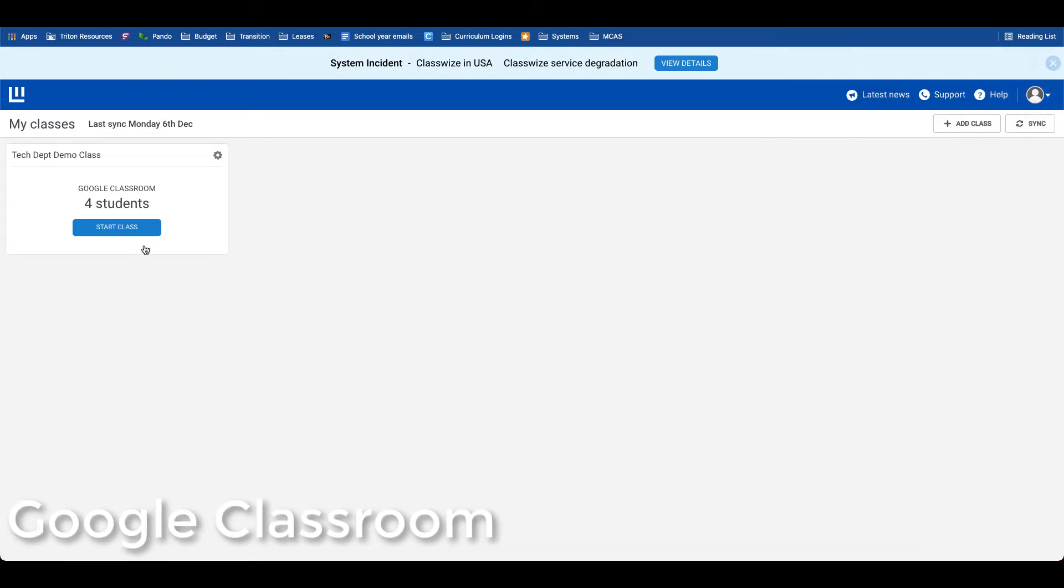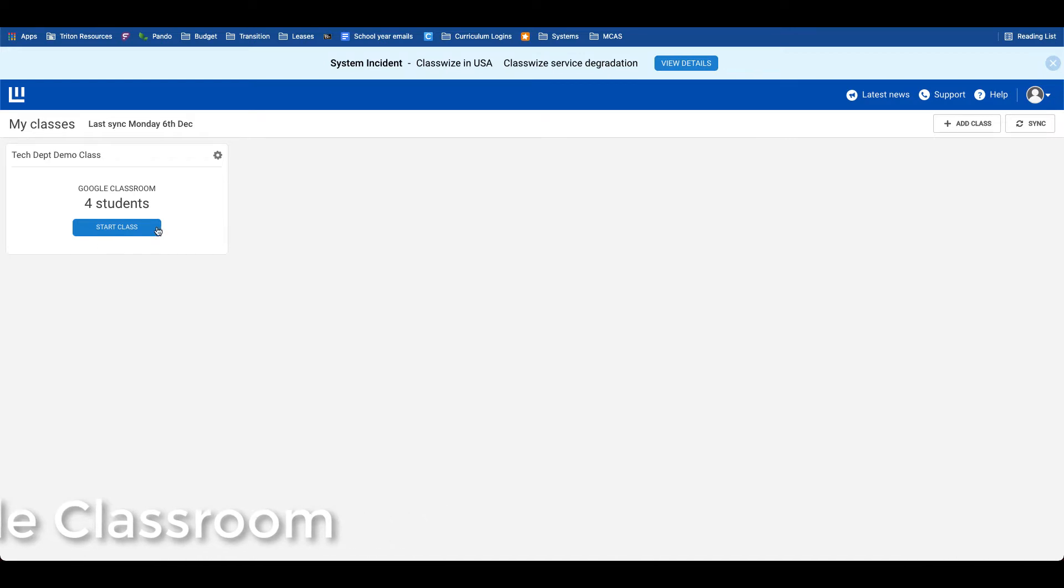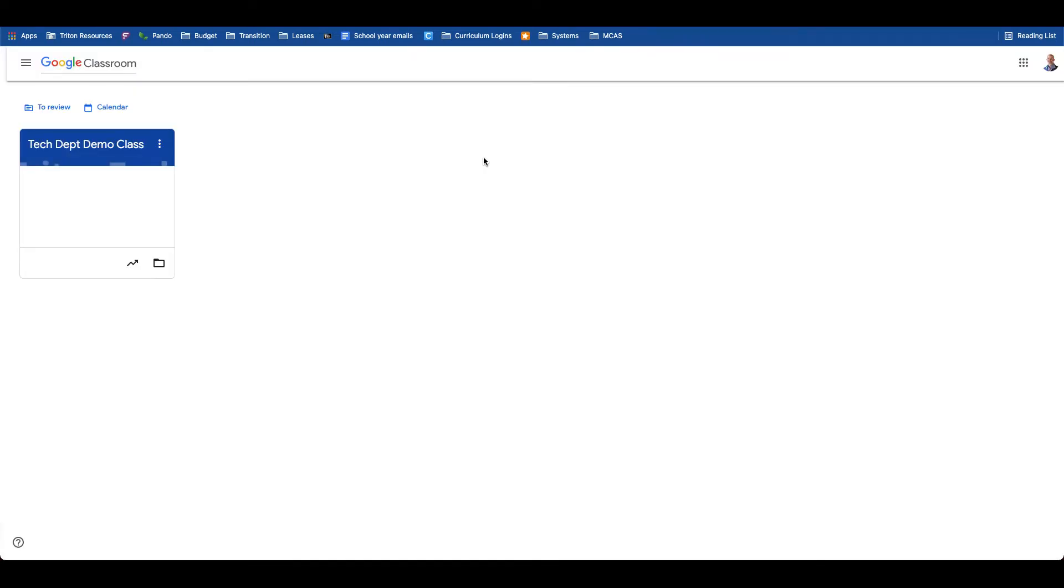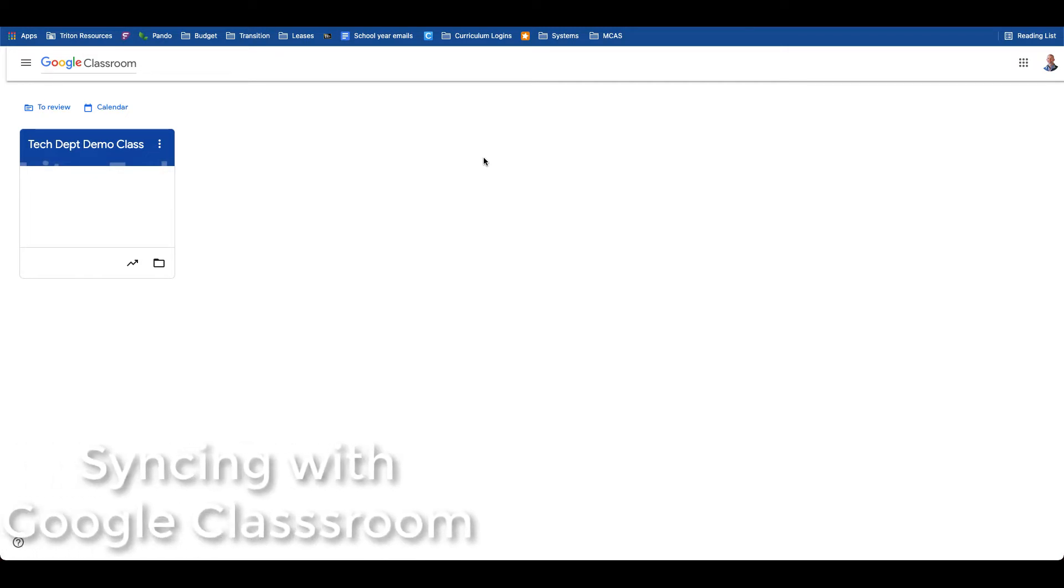As you can see here, I have a Google Classroom section that is already synced with Classwise. Any Google Classroom sections that are actively running can be synced with the Classwise dashboard.